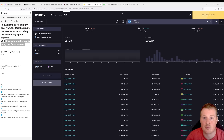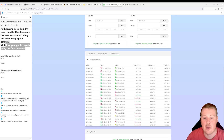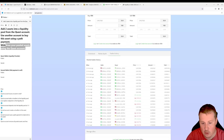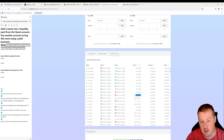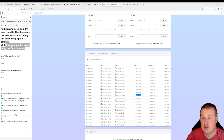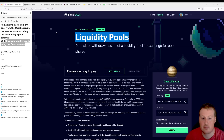This allows the price of assets to be automatically decided based on the total liquidity in the pool. The order book and the liquidity pools are separate, so people will often arbitrage the price in a liquidity pool from the Stellar decentralized exchange. Let's go and solve this quest.